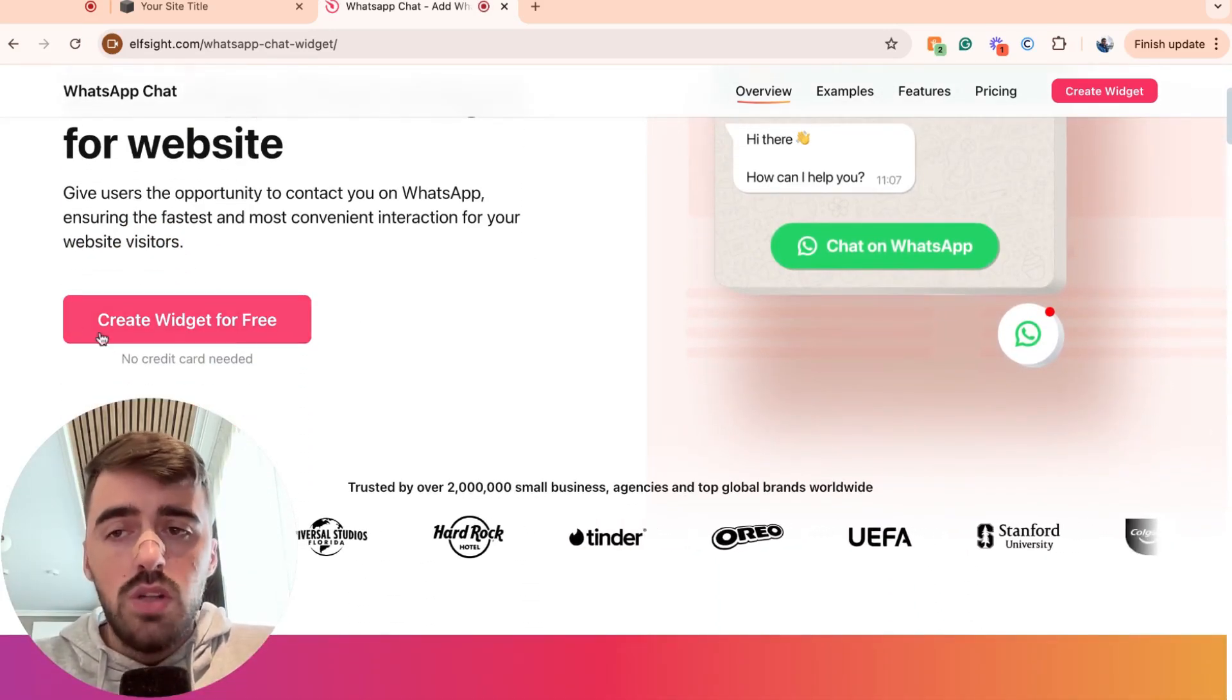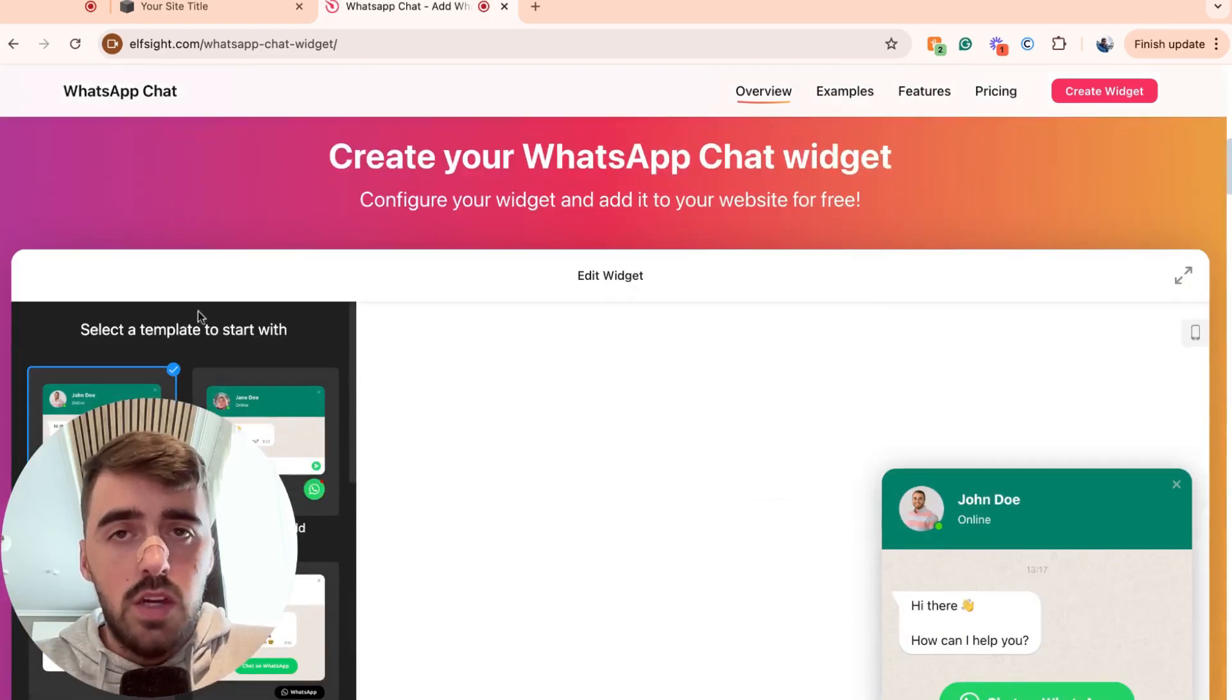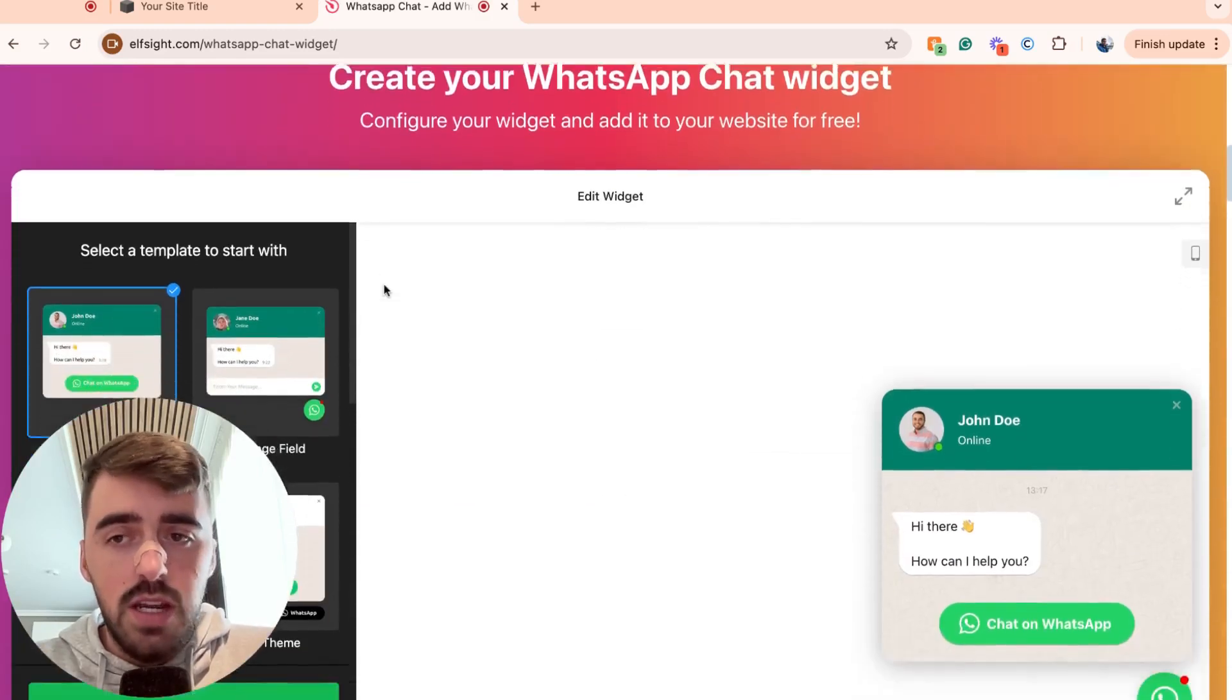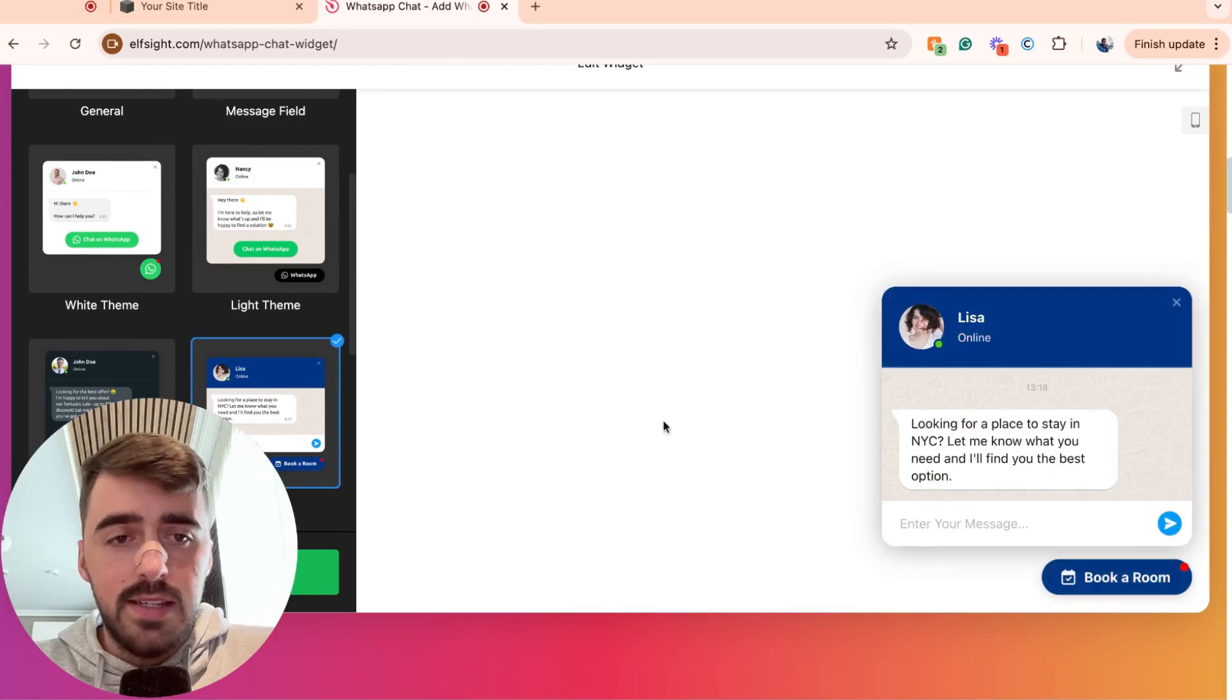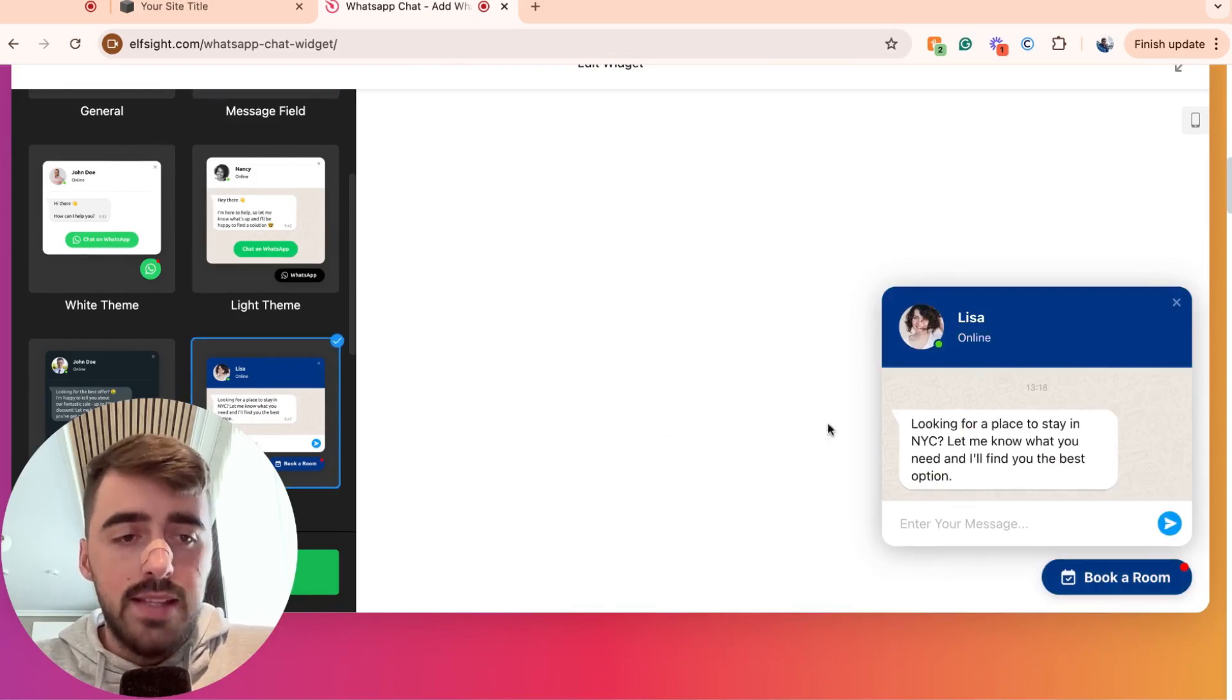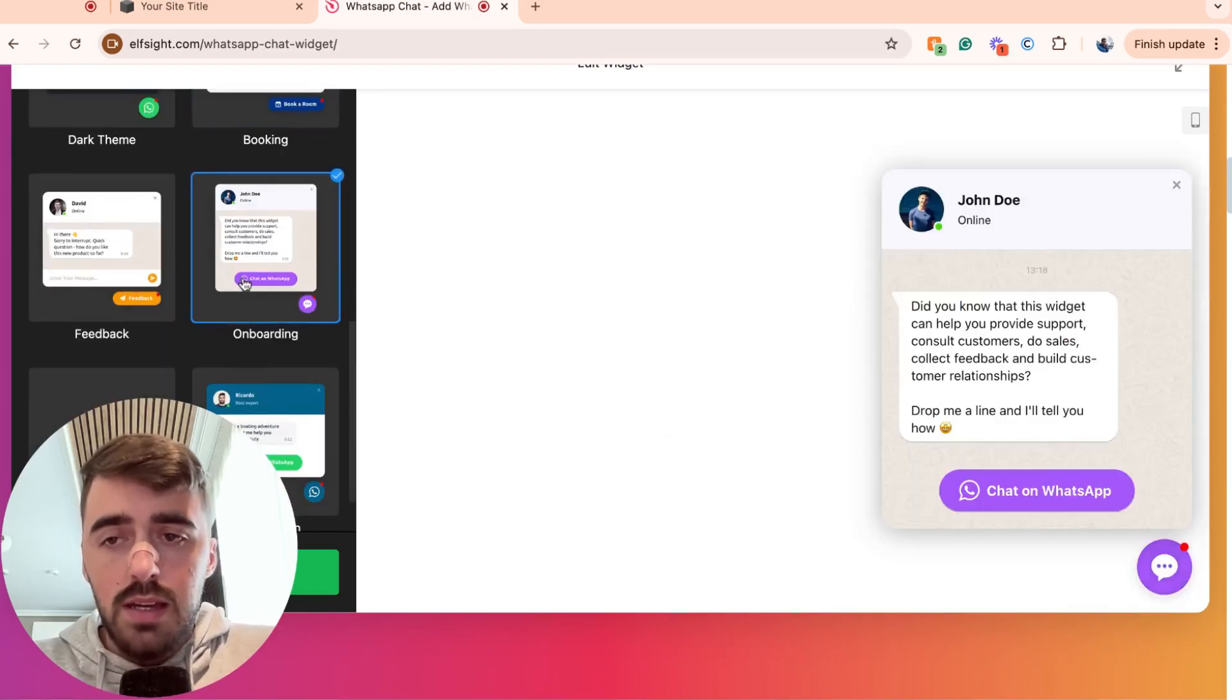From here, click on create widget for free and then that's going to take you to the template section, which is where you can choose from a number of different WhatsApp templates. As you can see on the right-hand side, it gives you a little preview of what the template is going to look like.